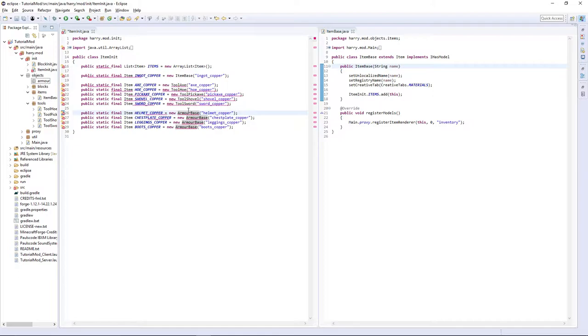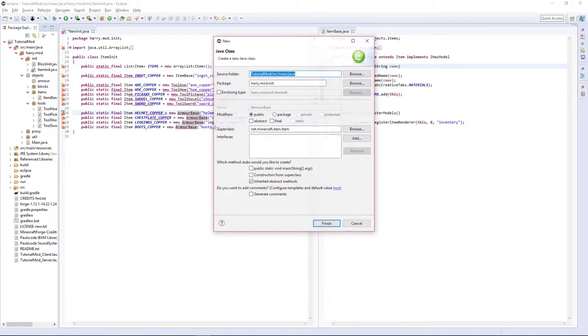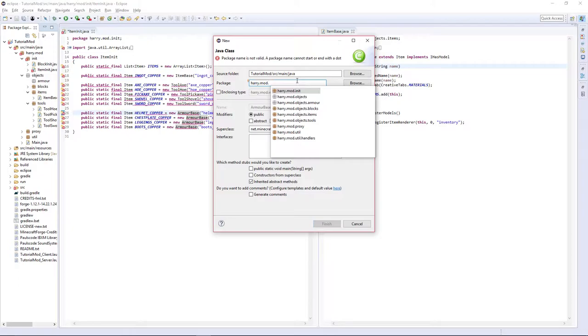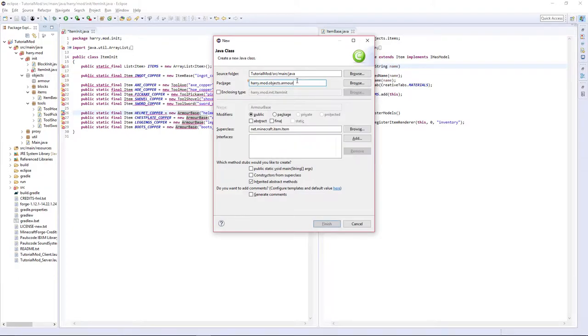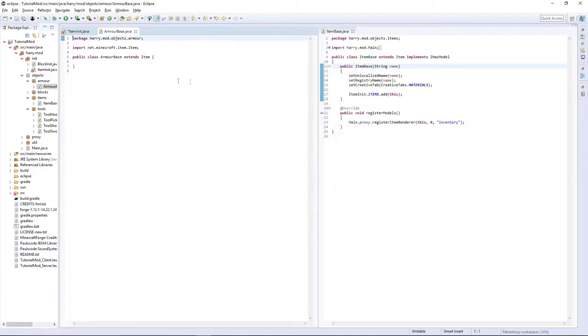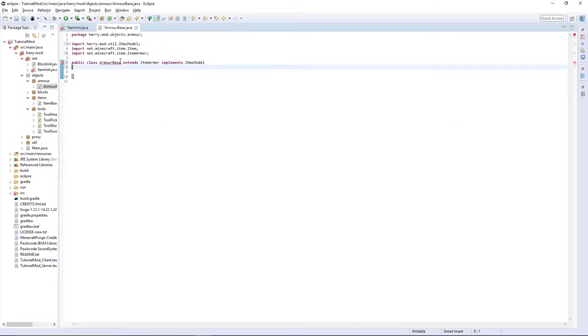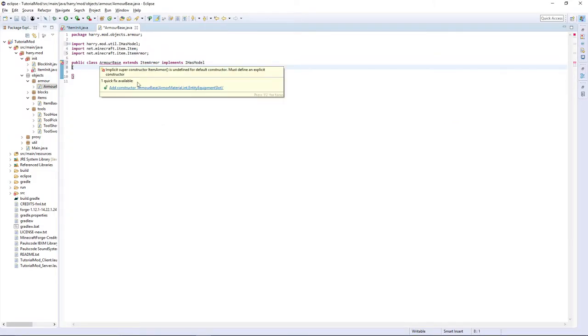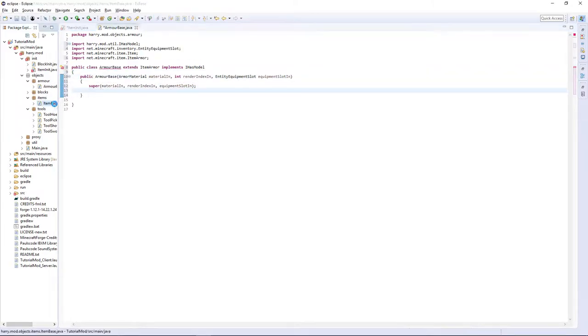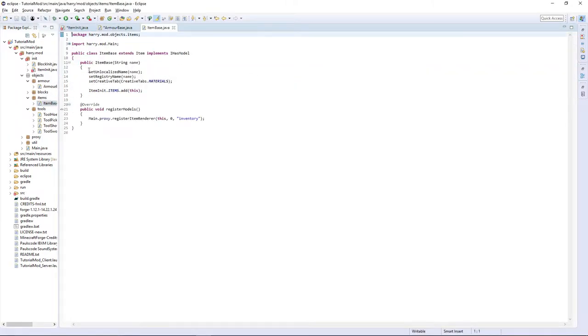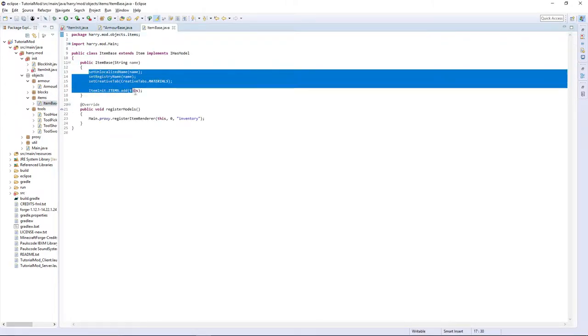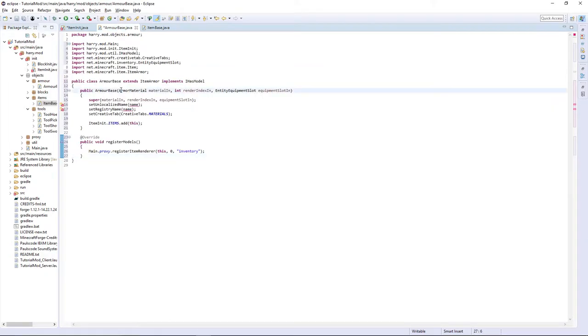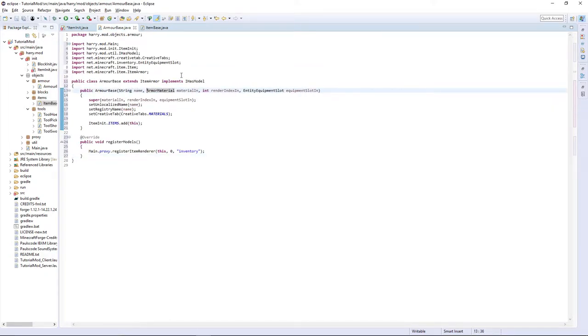For armor base we're going to create class, put it in .objects.armor, extend item armor and implement iHasModel. Input item armor, add the constructor and then copy everything from item base. And add string name at the start of this. And that's everything done.